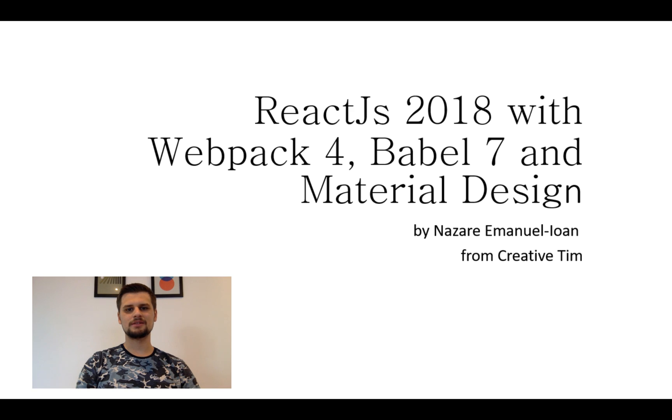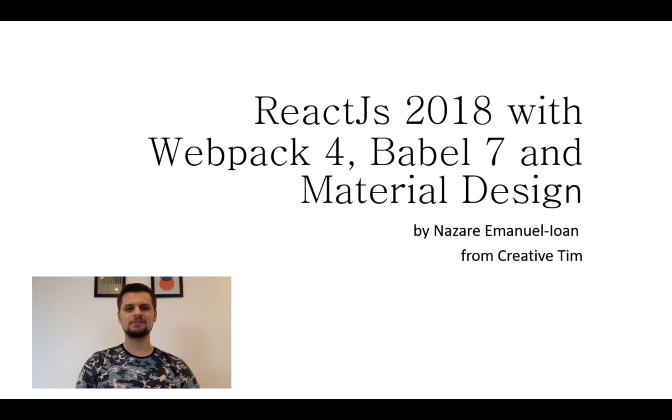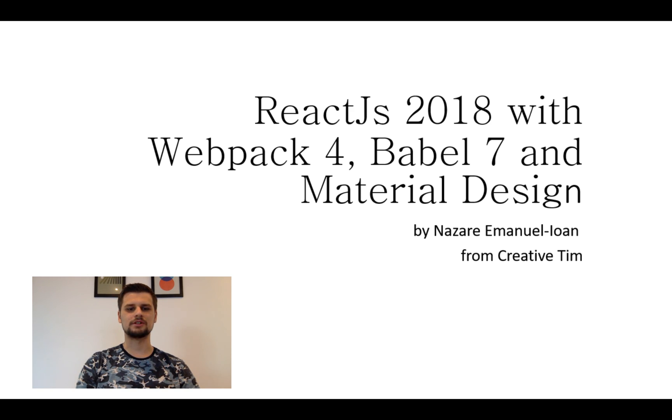Hello again guys, my name is Manu, the head of the ReactJS department at Creative Tim. And this is part 4 of ReactJS 2018 with Webpack 4, Babel 7 and Material Design.